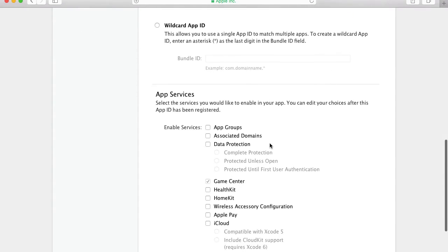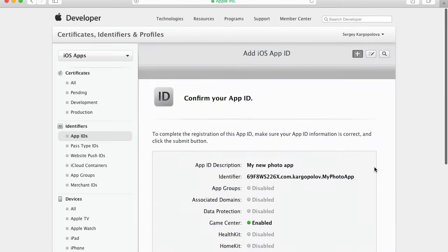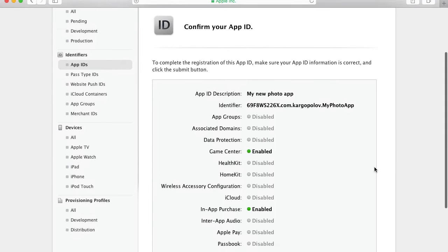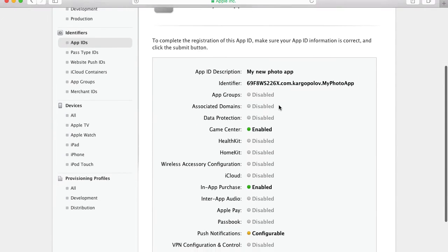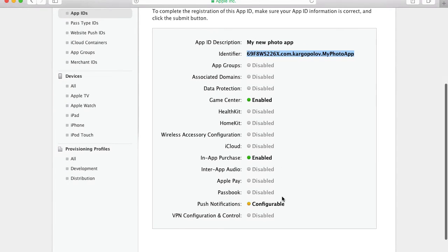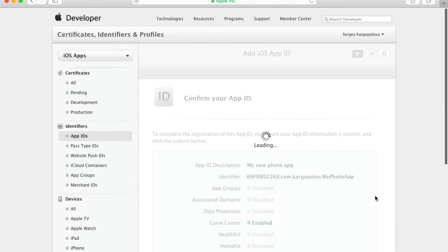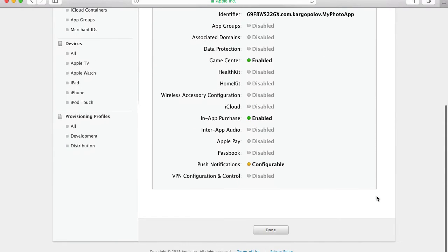The bundle ID is created. When you scroll down to App Services, we need to find Push Notifications and enable it — check Push Notifications and then click Continue. Now we're almost done with our app. It wants us to confirm that the app ID is correct. The description is 'My New Photo App,' push notifications are enabled but still configurable. I click Submit and it says registration complete — done.